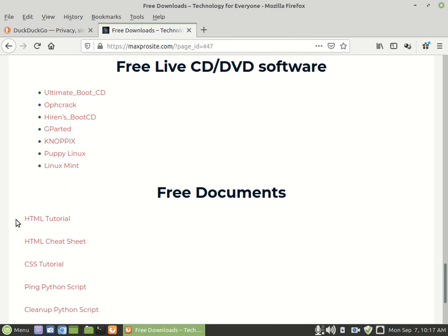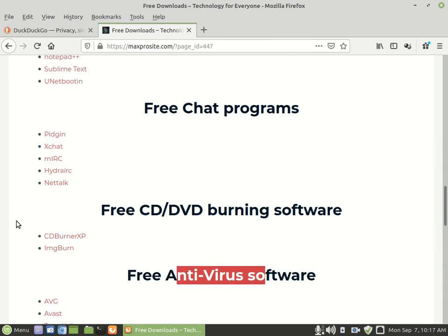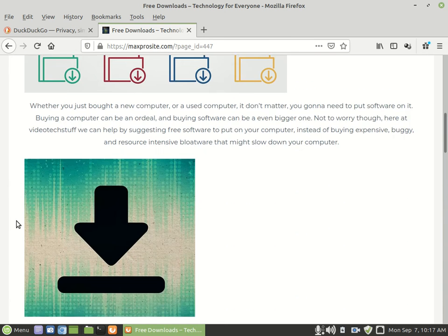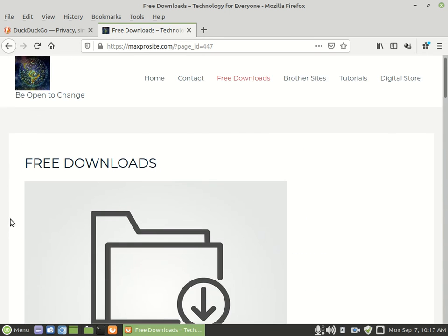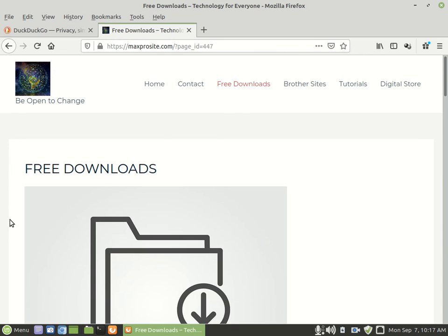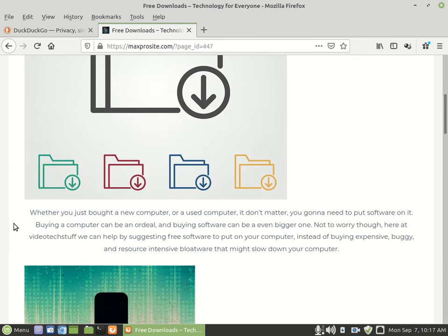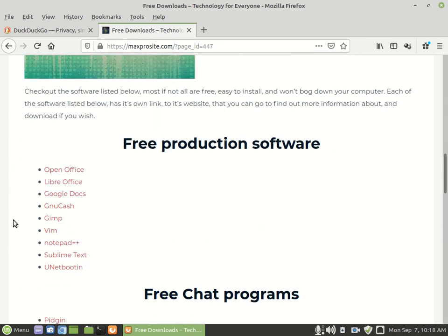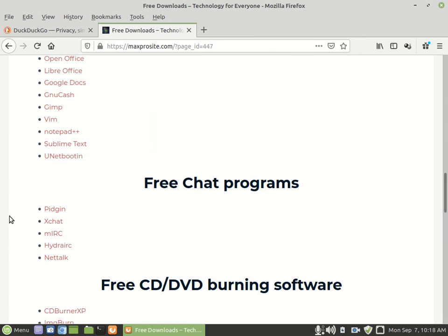You can just scroll through here and you can find a whole bunch of stuff that you can download on your computer for free. This is a good place to go if you're looking for stuff to download for your Windows machine or your Apple machine and you don't find it in the Windows store.